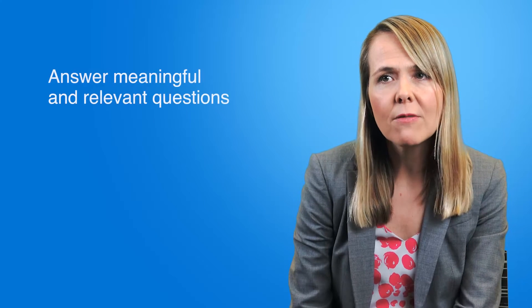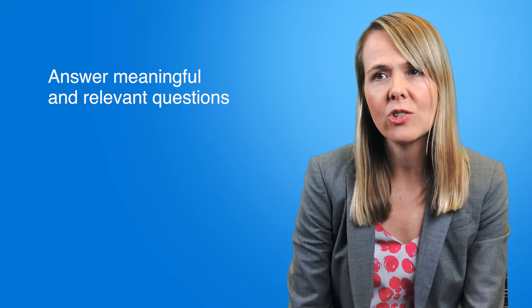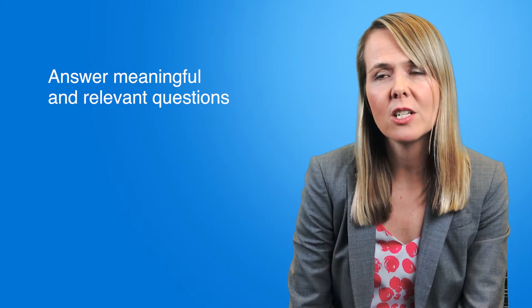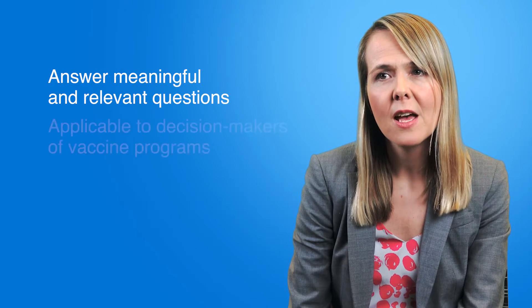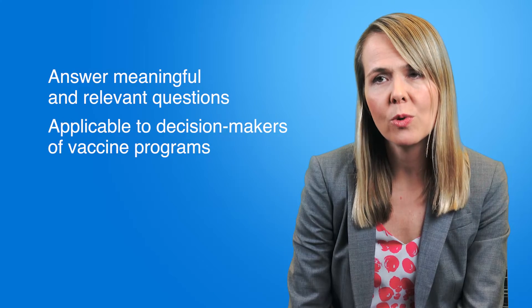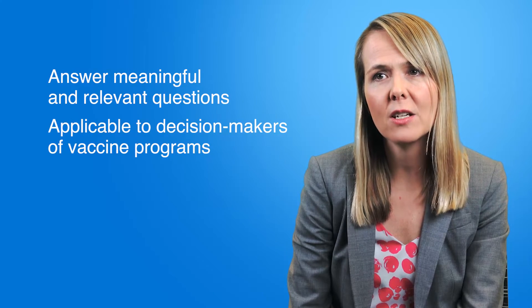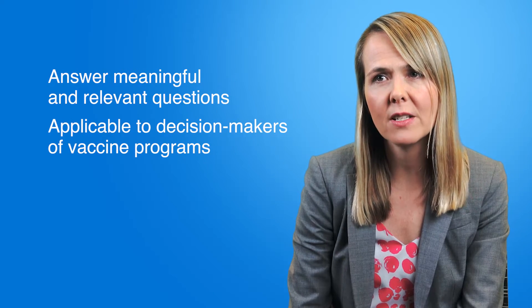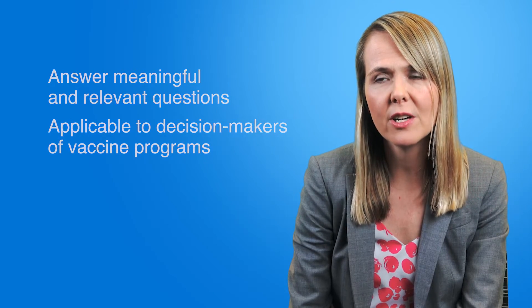What I really hope to achieve in terms of the impact of my research is for it to answer meaningful and relevant questions. I want it to be applicable to decision-makers who are looking at how to improve our vaccination programs in Ontario.